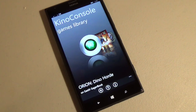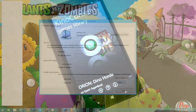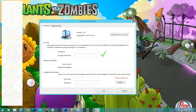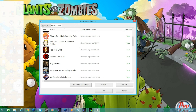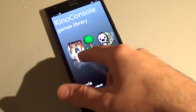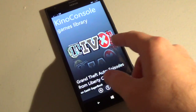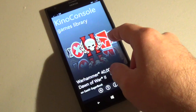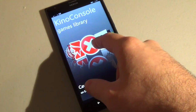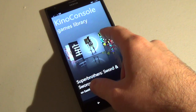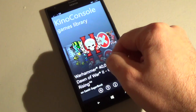Before using Kino Console, you have to download an app on your PC and install it. Then you need to go into the app settings and scan for all of your Steam games, and then you can manually decide whether you want those games to show up on the list in the app or not.